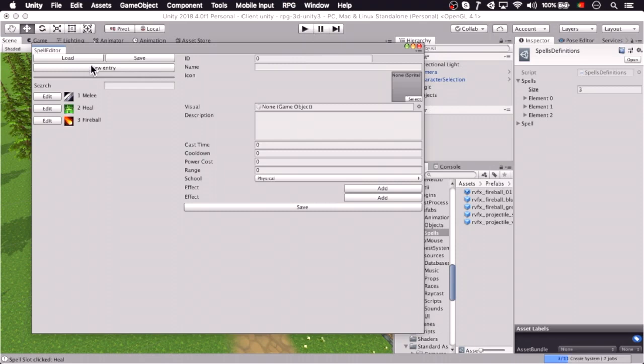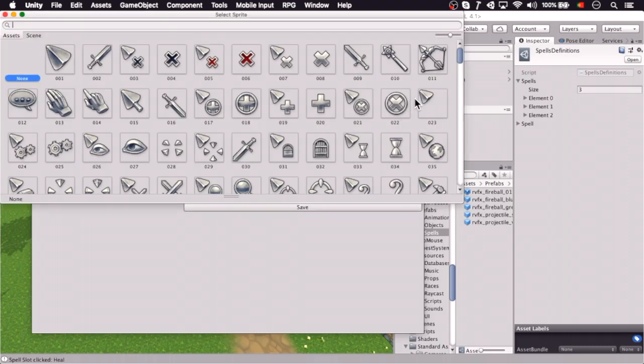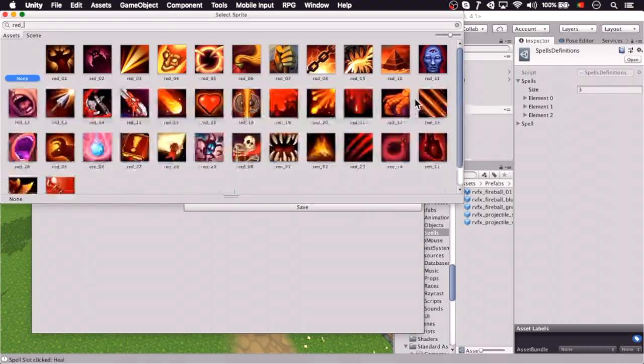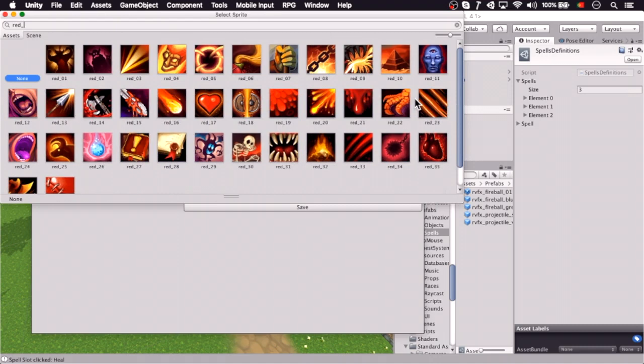And now we're going to create a new spell, this is going to be a charge one, so let's give it an ID, this is charge, let's get an icon.